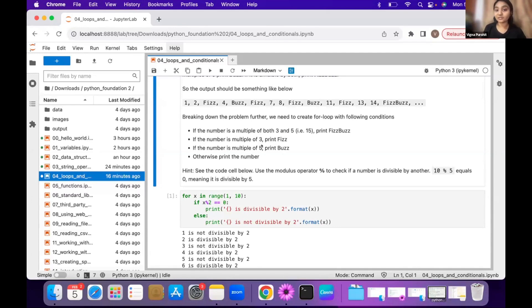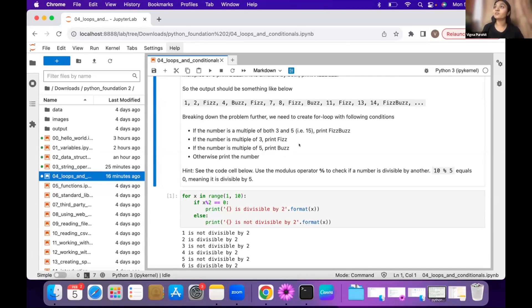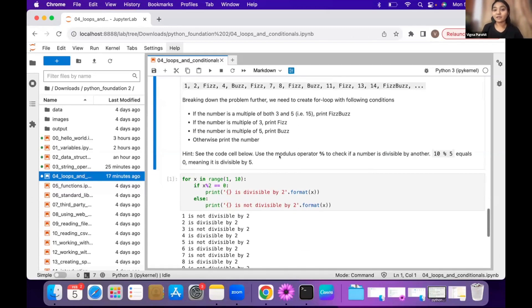If the number passes through all of those conditions, then last you should be printing the number. If it is not Fizz, not Buzz, and not FizzBuzz, then just print the number. This is the last condition.